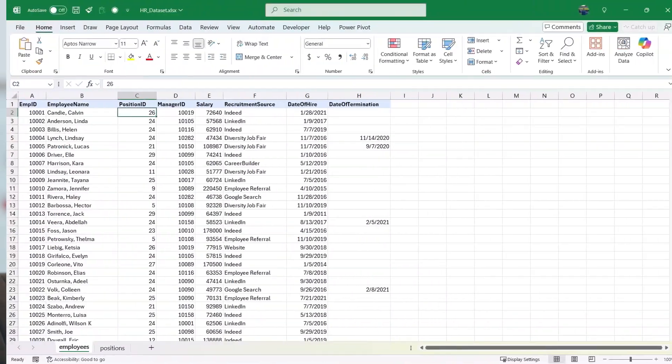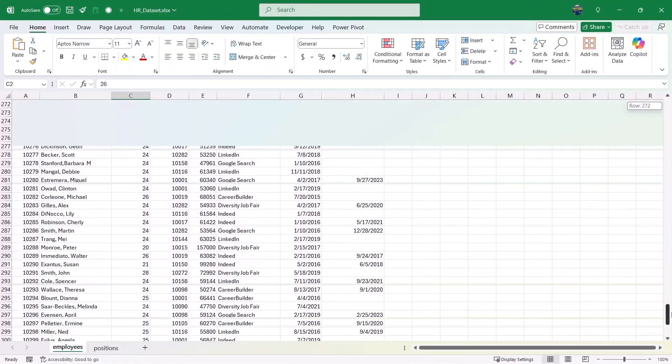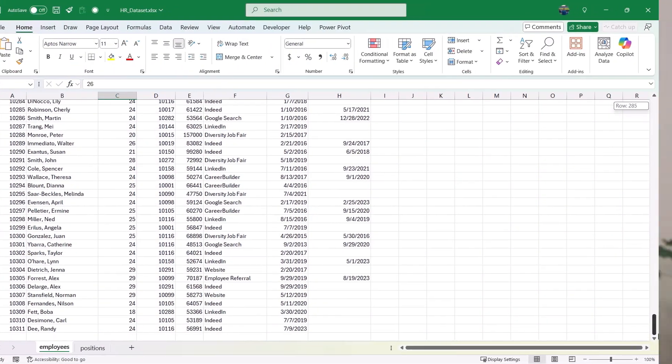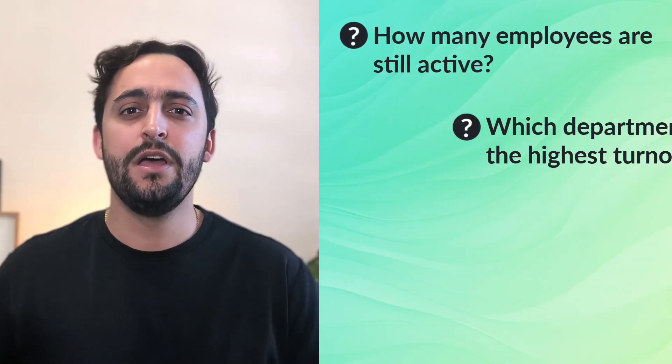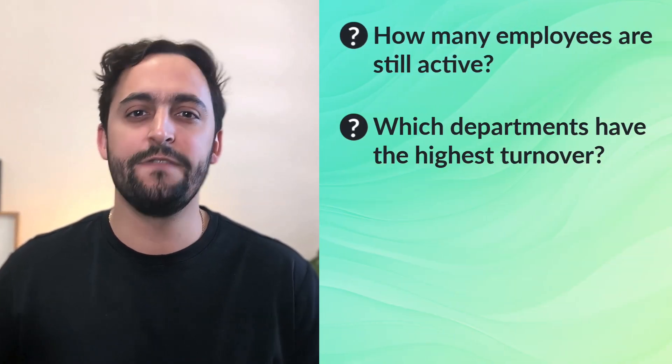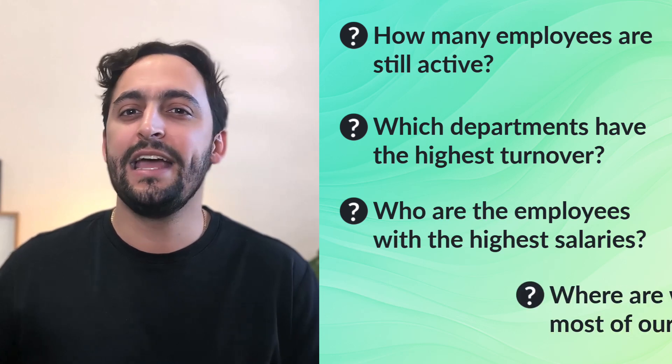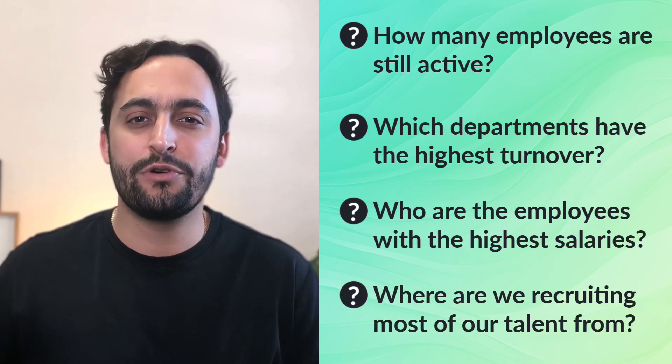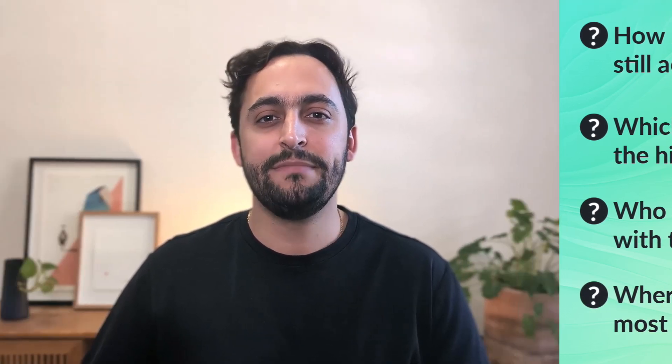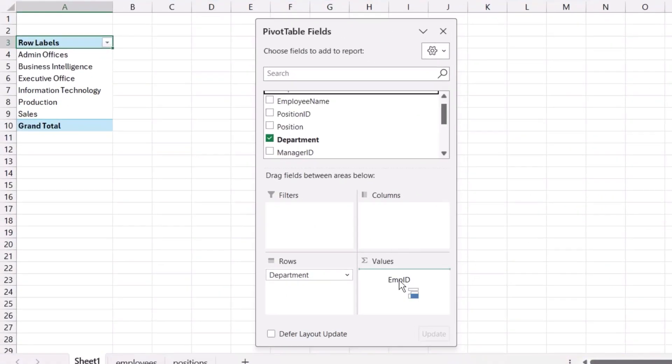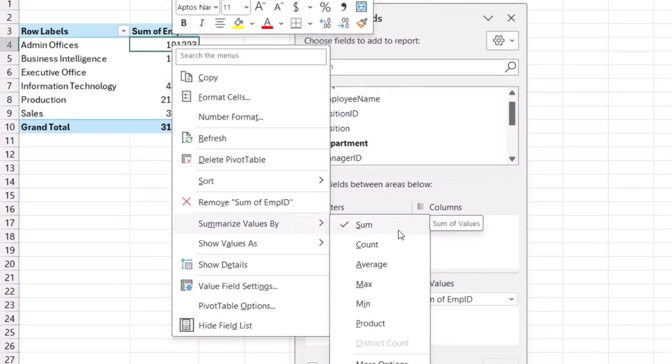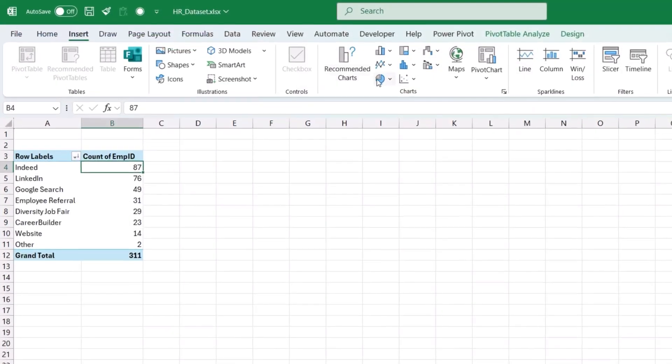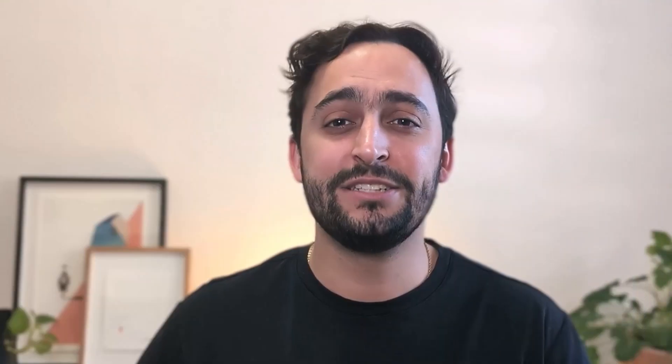So imagine this. You're an HR coordinator at a mid-sized company, and you have a database of hundreds of employees and some pretty big questions to answer. Questions like how many employees are still active? Which departments have the highest turnover? Who are the employees with the highest salaries? And where are we recruiting most of our talent from? Now you could spend hours digging through those spreadsheets manually, or you could just use a handful of basic Excel tools to answer all of those questions quickly, clearly, and confidently. So let's fire up Excel and get to work.